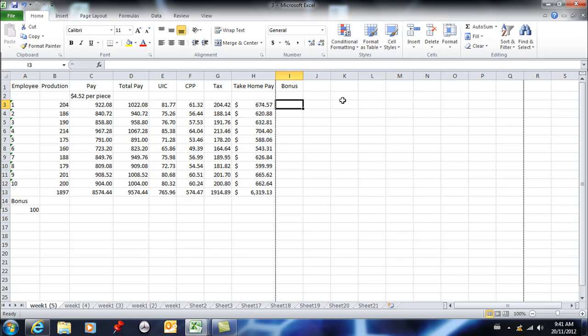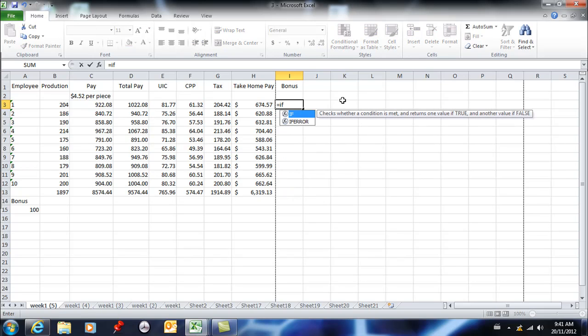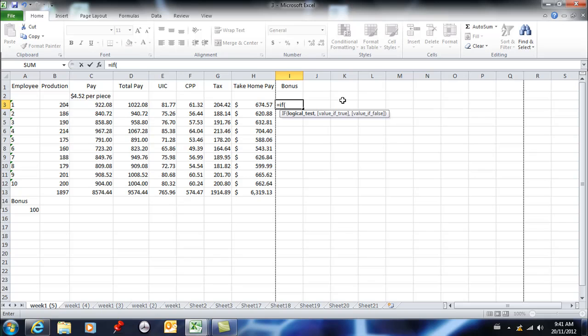You always start an IF statement with equals IF, then you open your bracket. The example I often use is: if Johnny is good, then allowance, otherwise grounded. The first part is the condition. If this is happening, then I want this, otherwise I want something different.